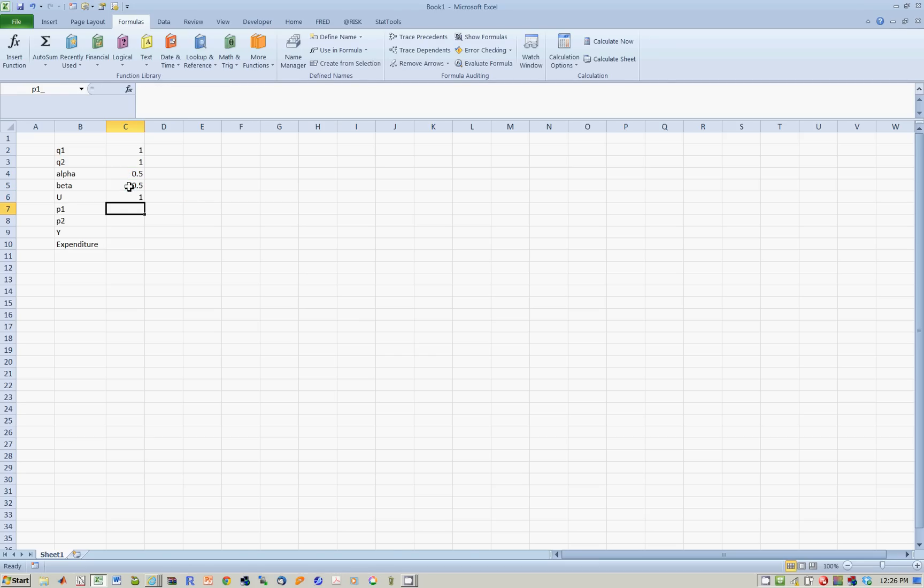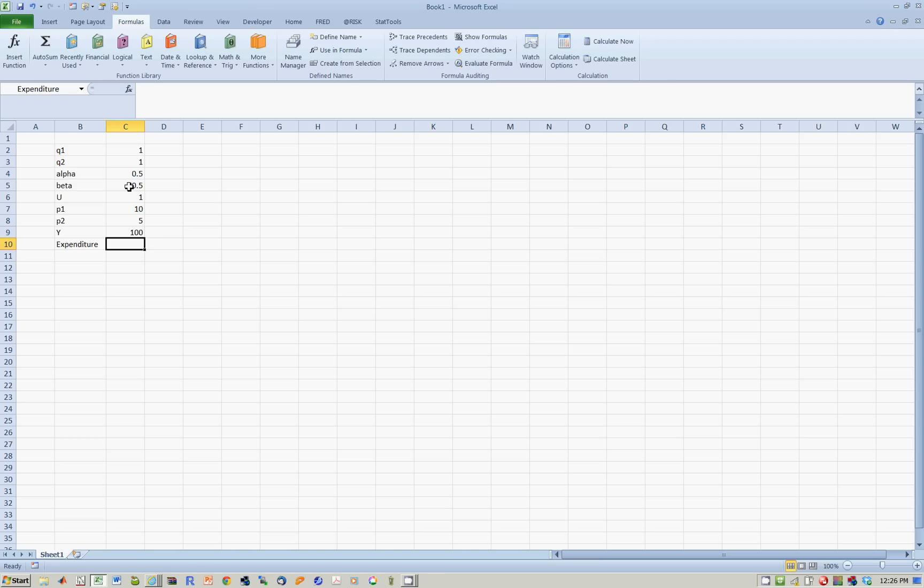Let's say P1 is 10, P2 is 5, and income is 100. What's your expenditure?